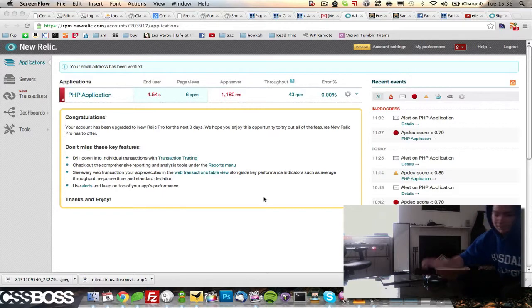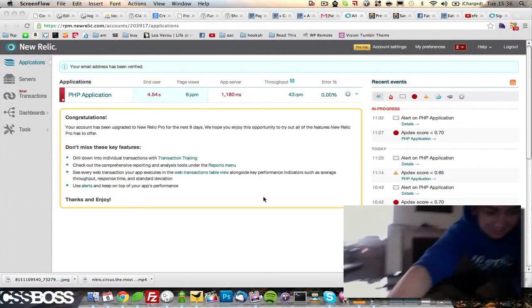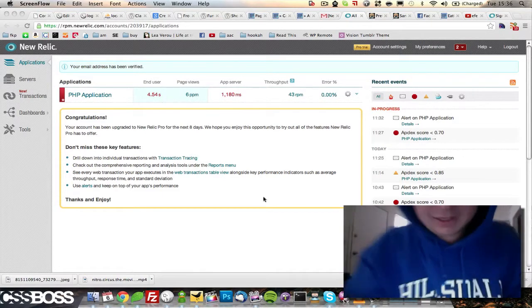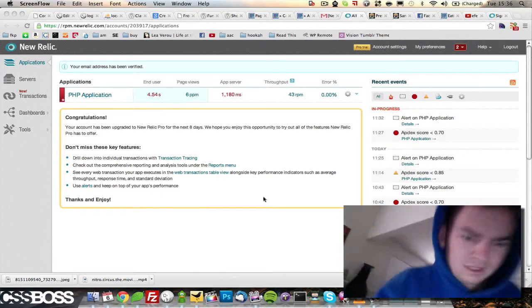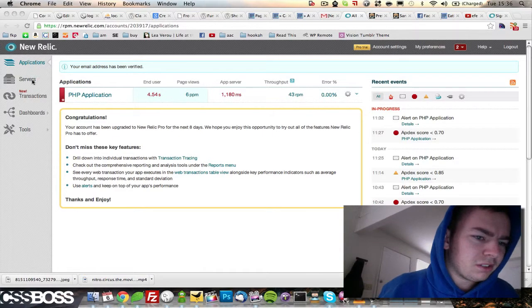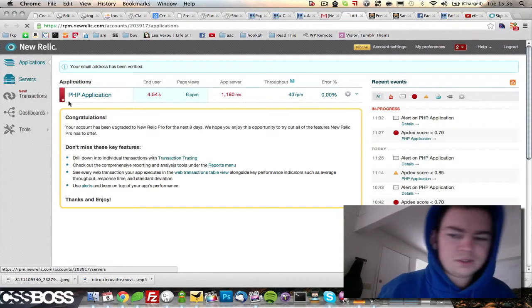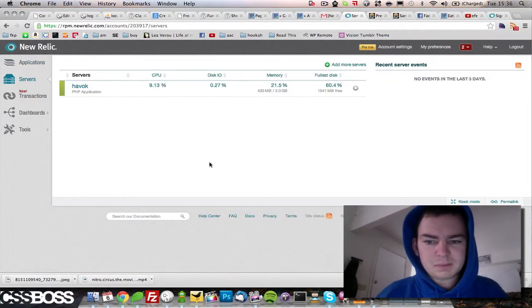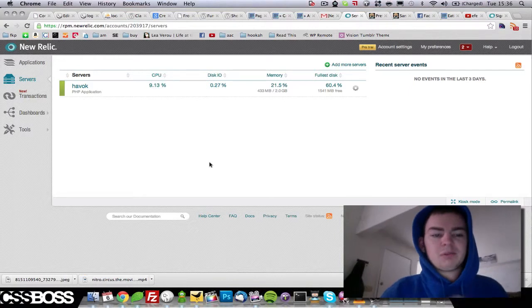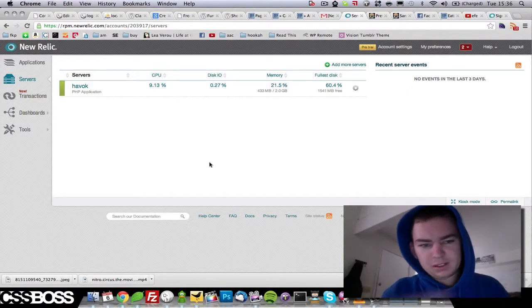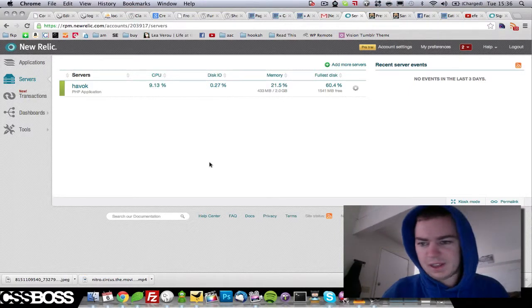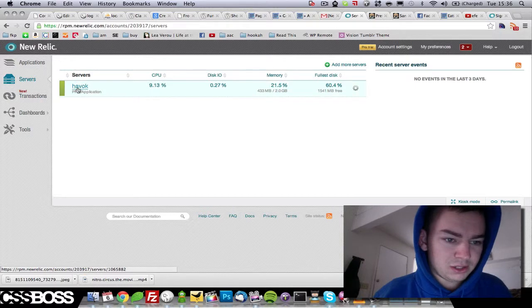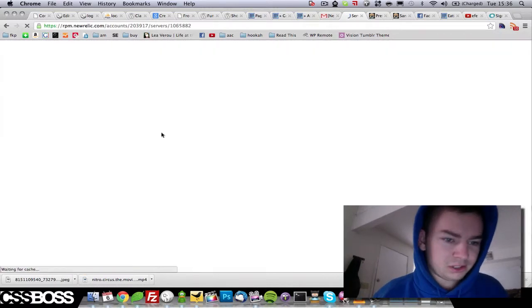Let's take a look at New Relic now. We have this installed on one server as we're just doing a test run and it's basically a resource monitoring service that we are using to watch over one of our servers.